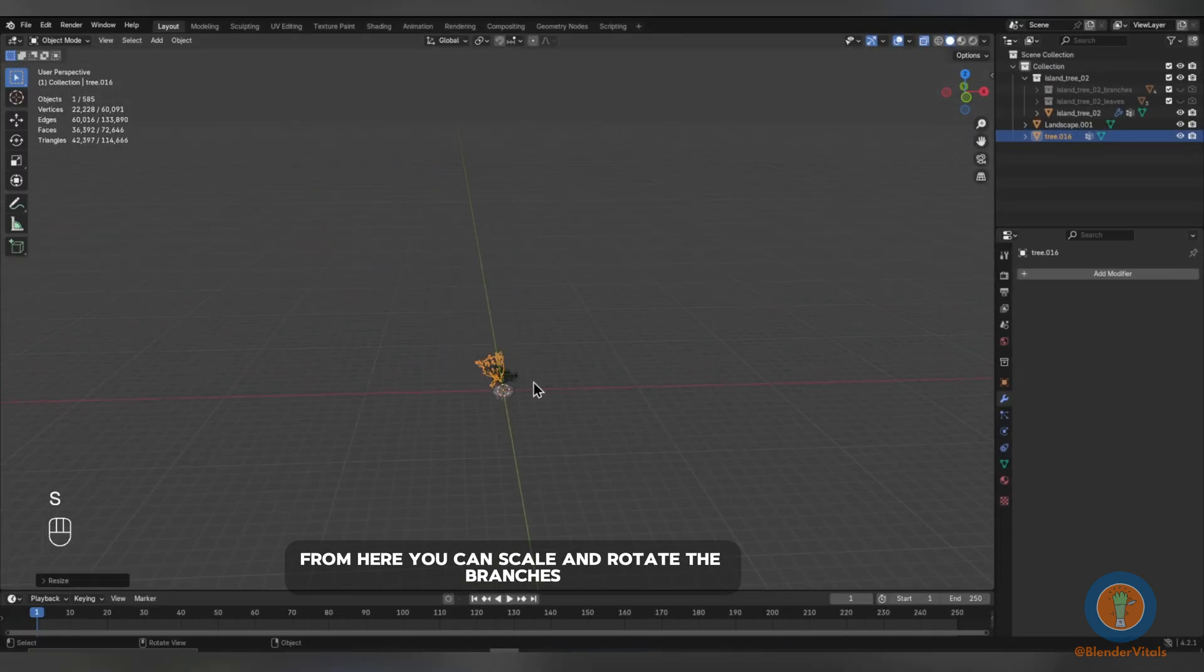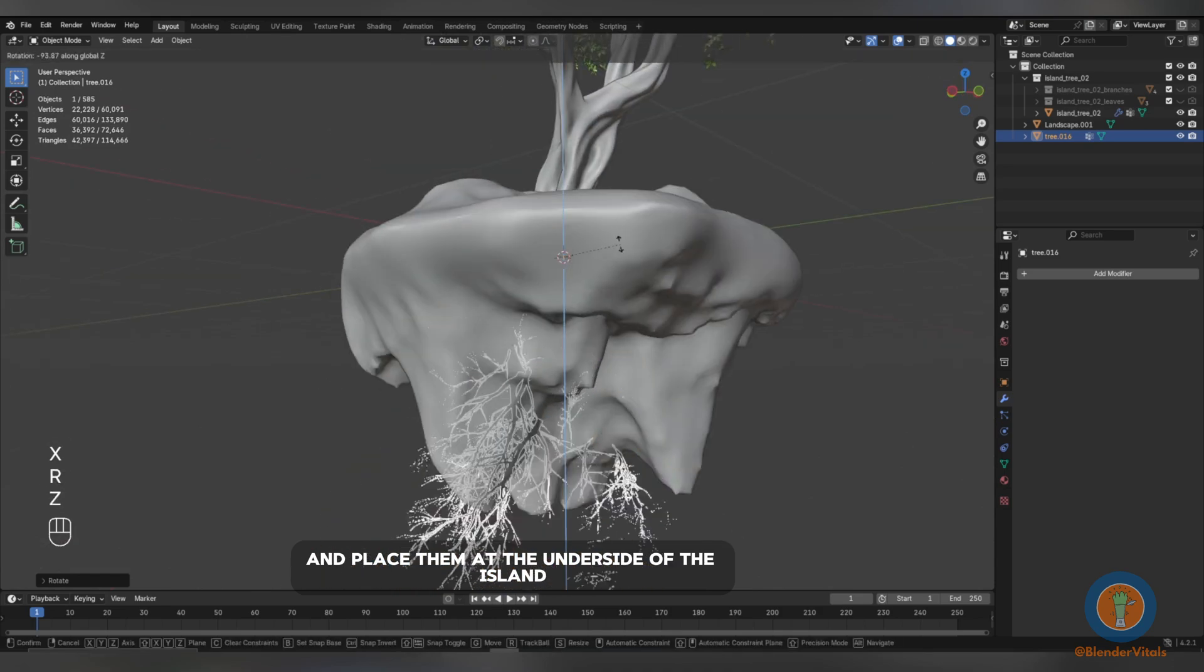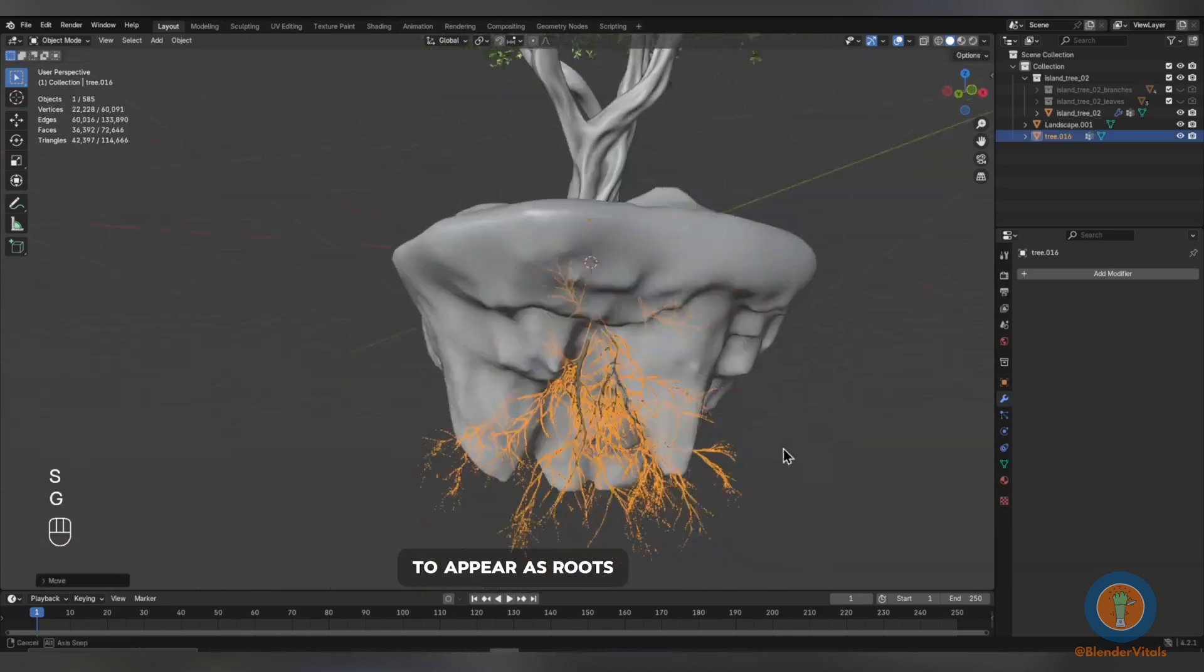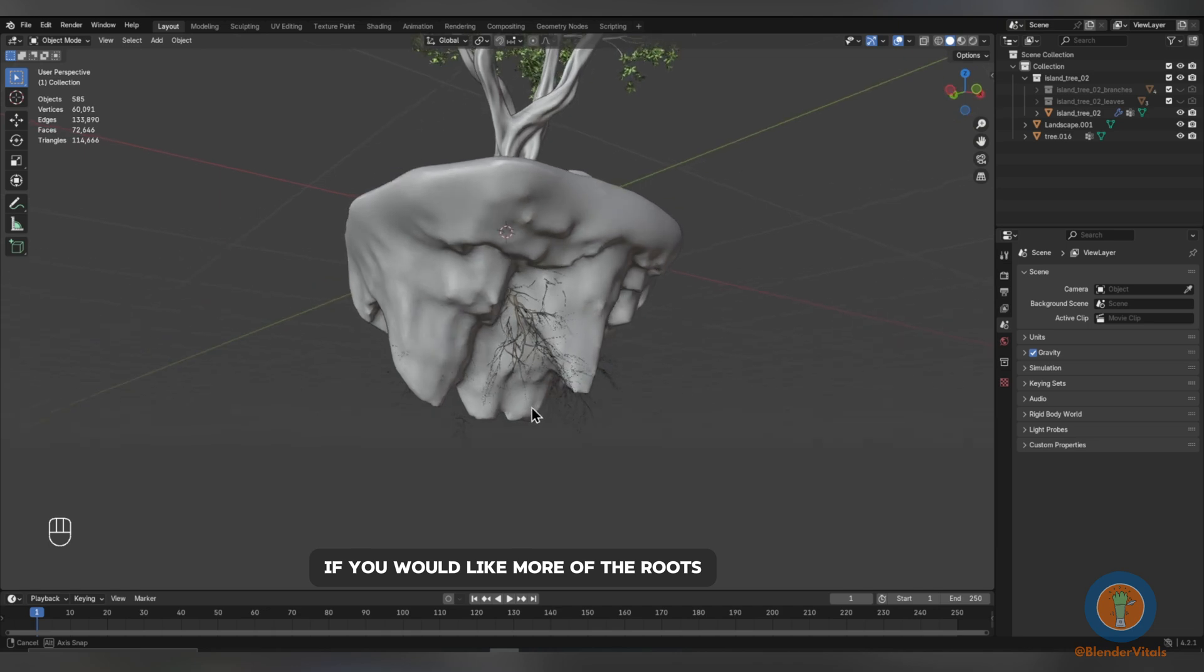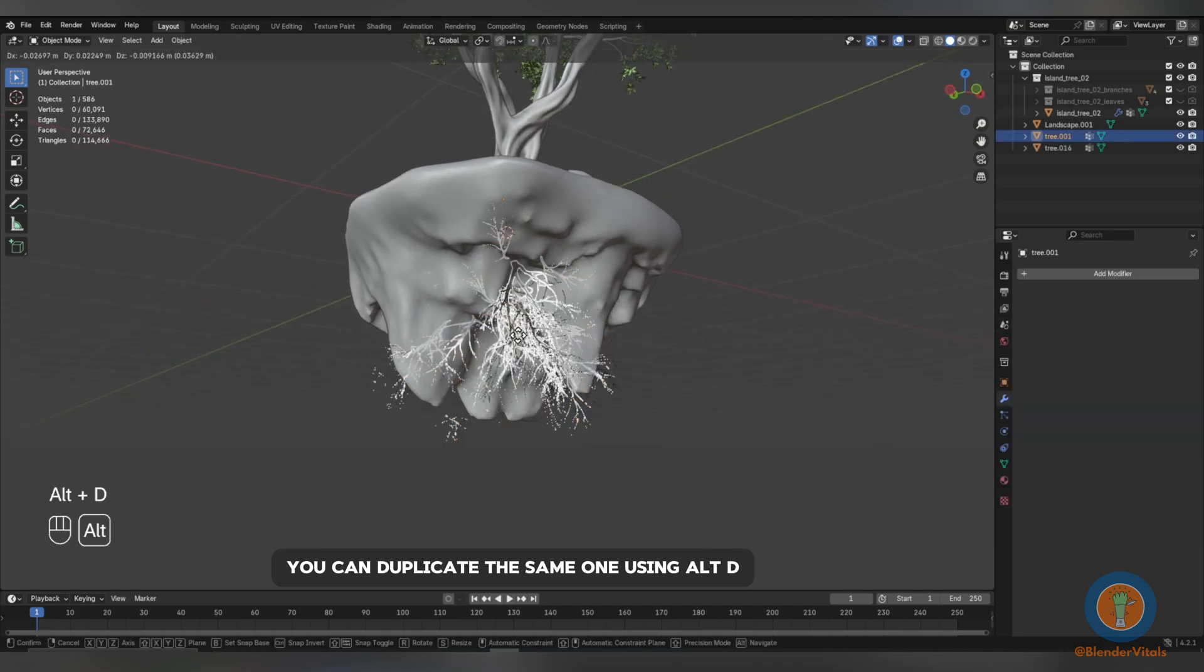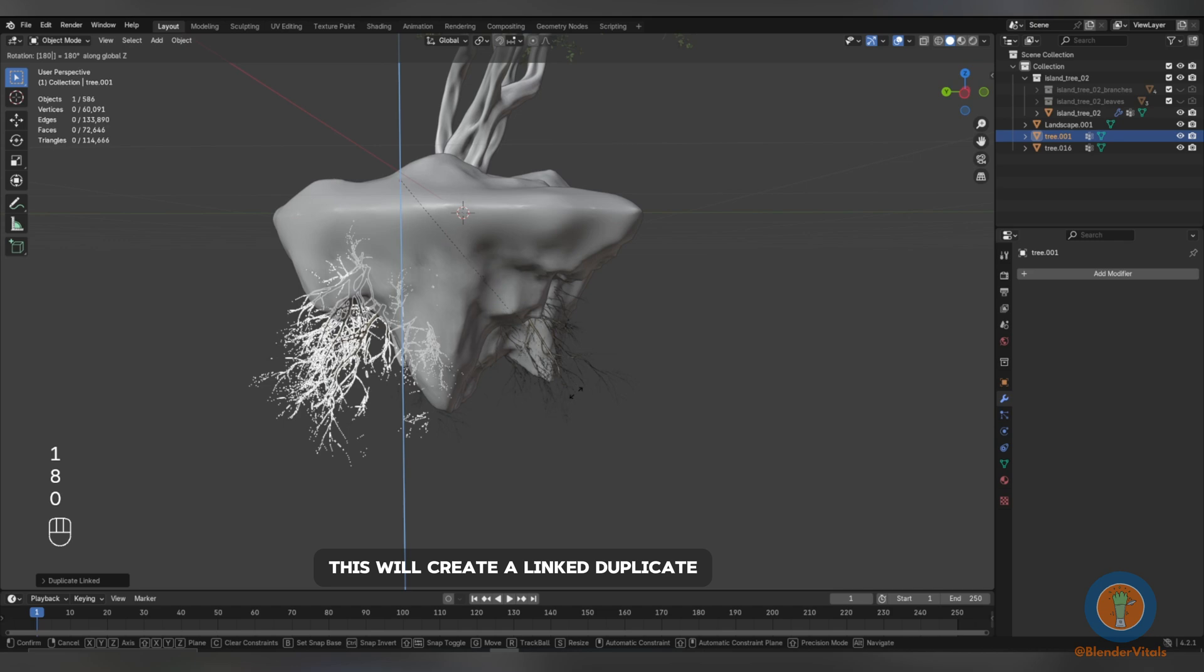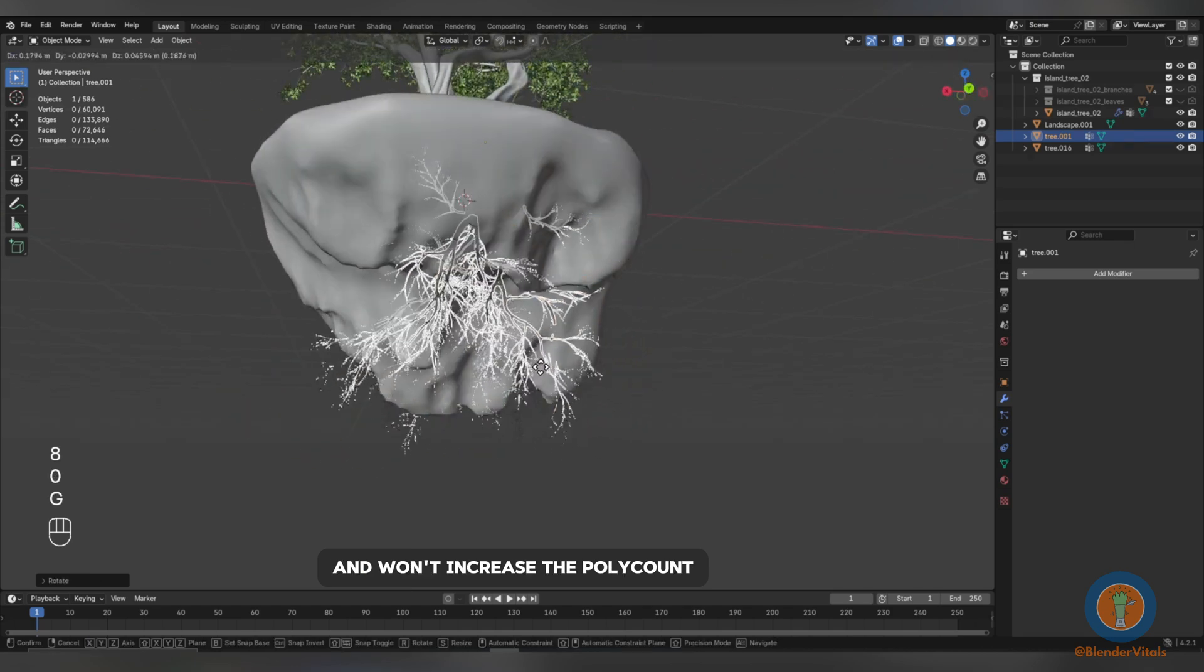From here, you can scale and rotate the branches and place them at the underside of the island to appear as roots. If you would like more of the roots, you can duplicate the same one using Alt-D. This will create a linked duplicate and won't increase the poly count.